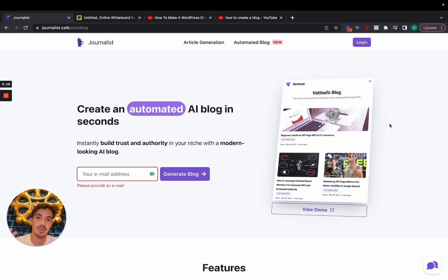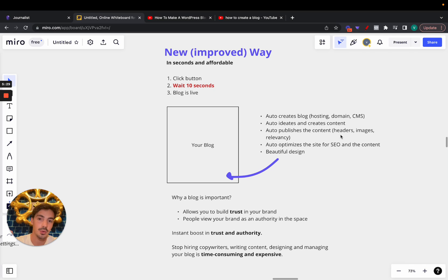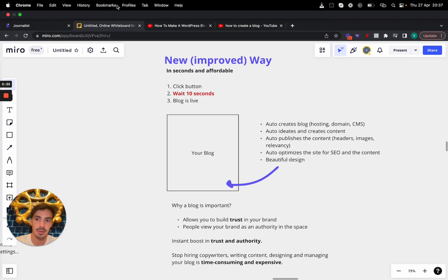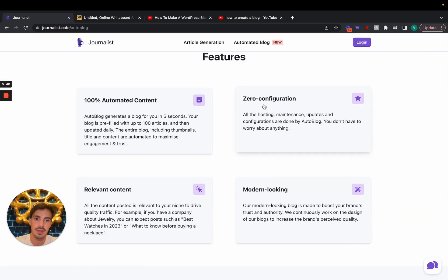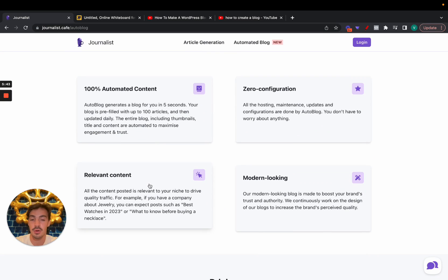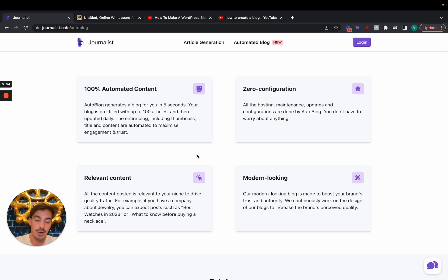It's all automated — no need to buy domains, set up hosting, or set up WordPress. Just a button, and it takes care of all of this for you: content creation, ideation, publishing, auto-creates the blog itself, hosting, domain — all with a beautiful design. You can check a sample by clicking 'view demo.' It's 100% automated, zero configuration, modern looking, and most importantly delivers relevant content. With the push of a button, your business can become an authority in its niche.